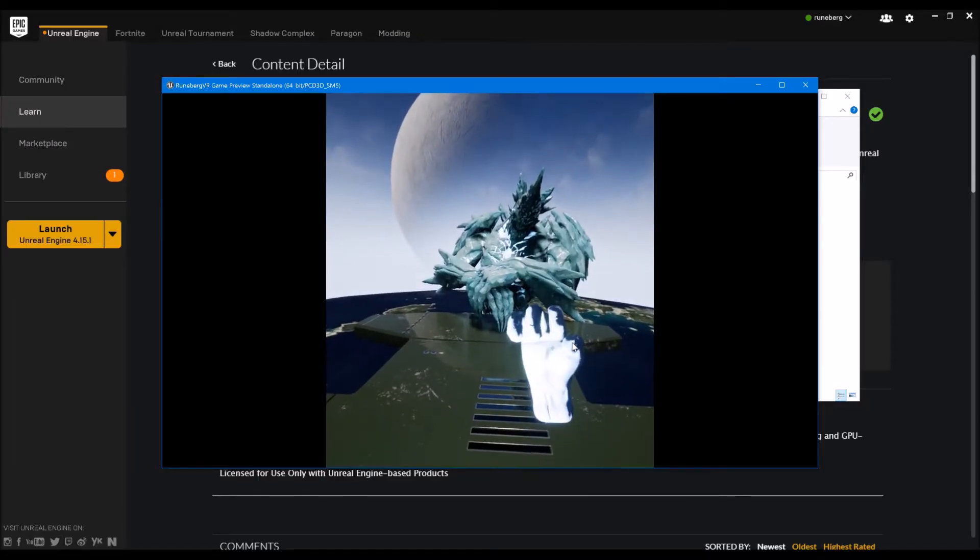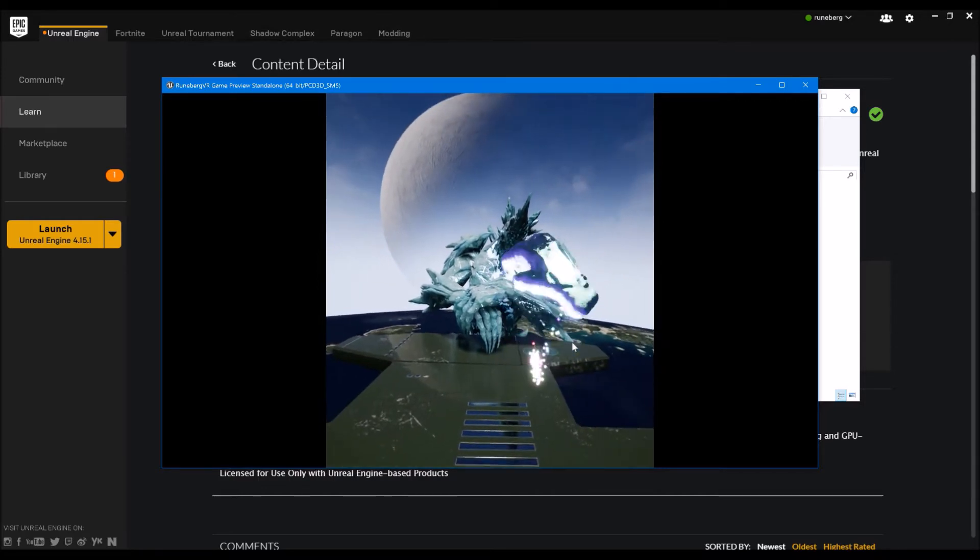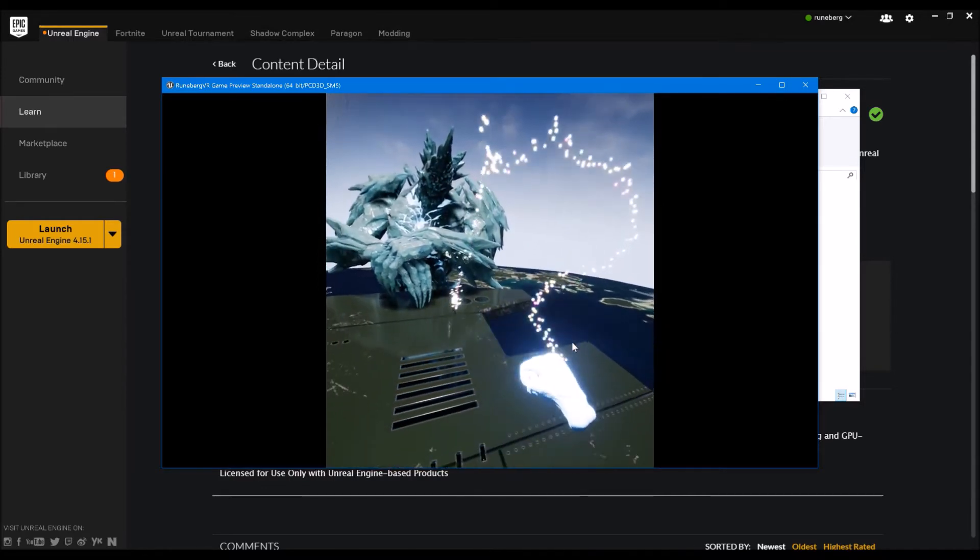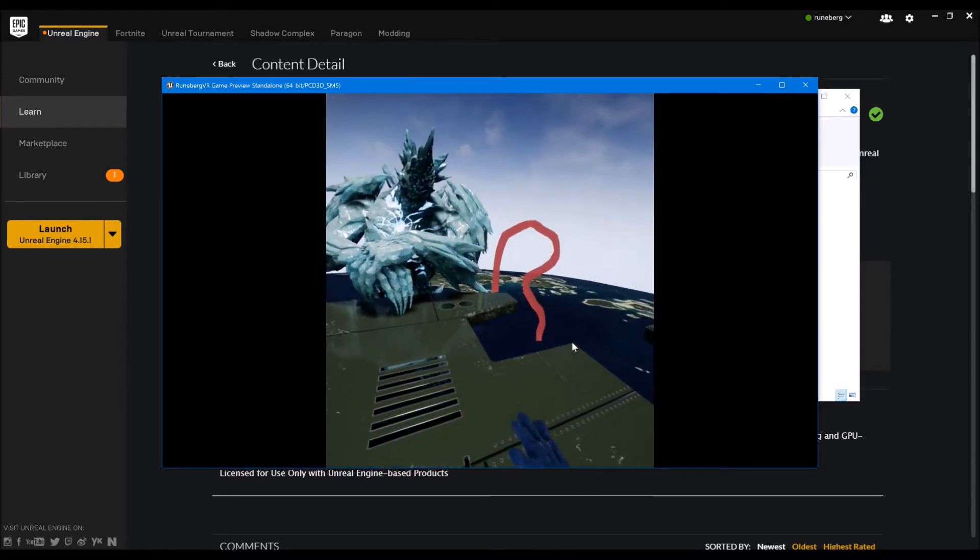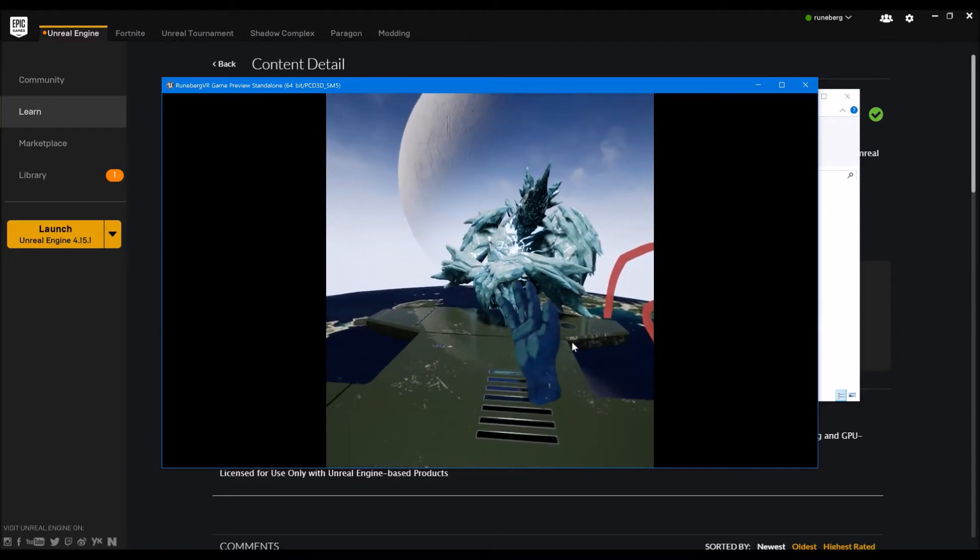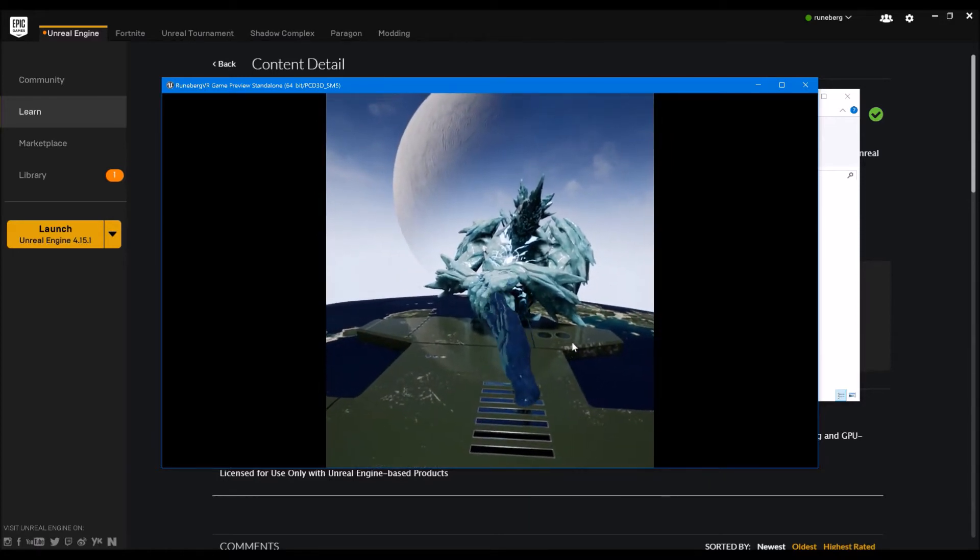Alright, so press the right trigger, draw a gesture in the air, and release. So if it turns red, that means the gesture is not recognized.